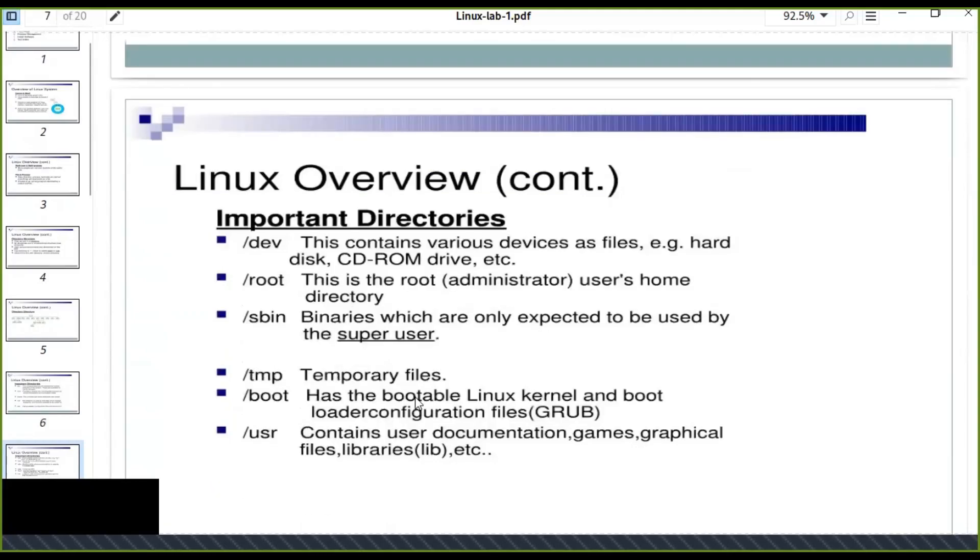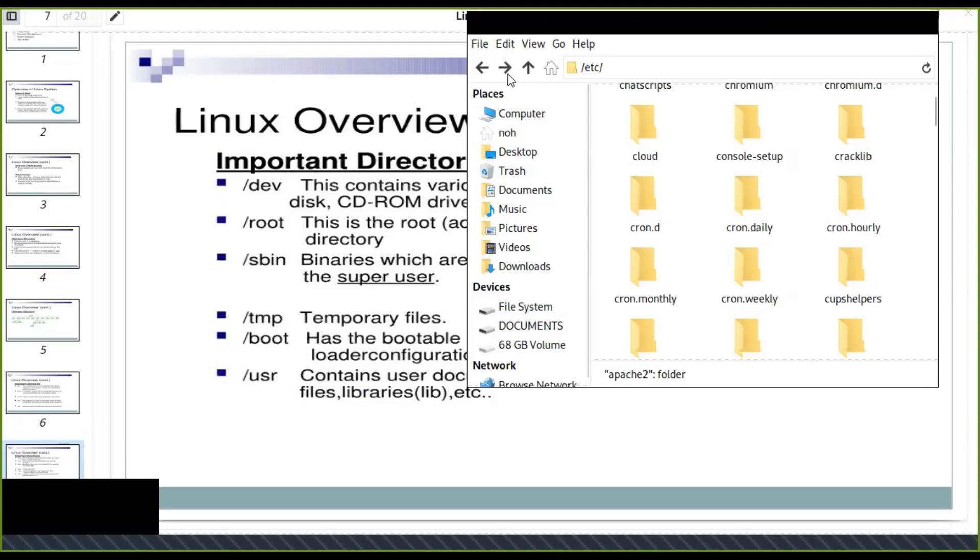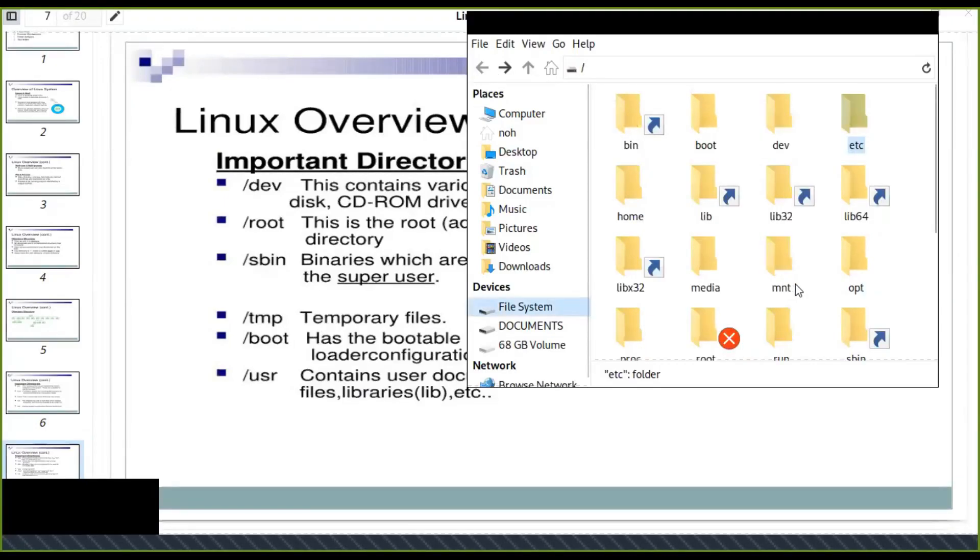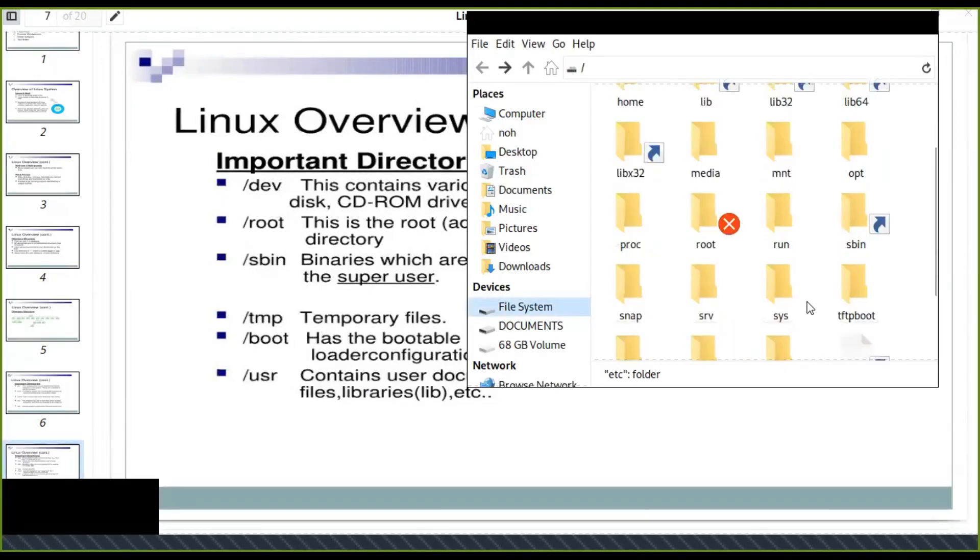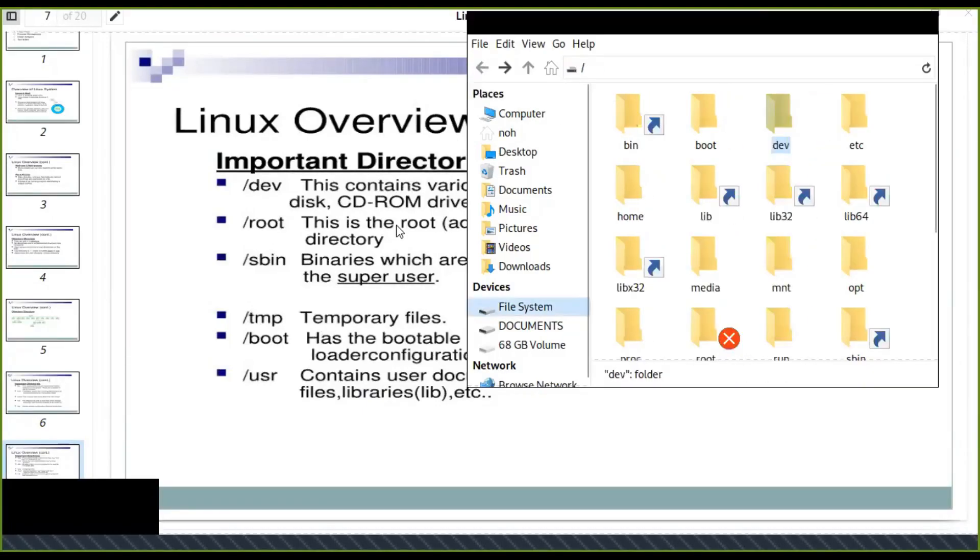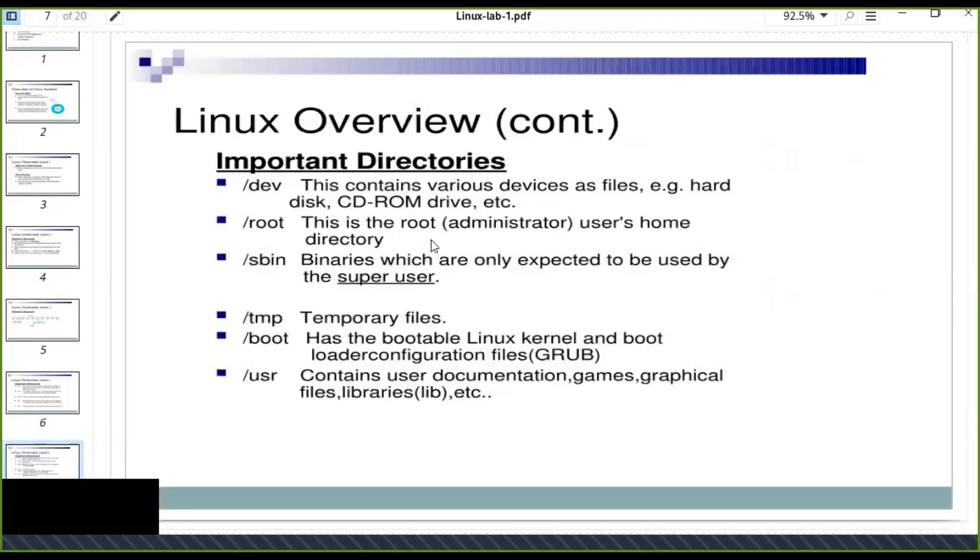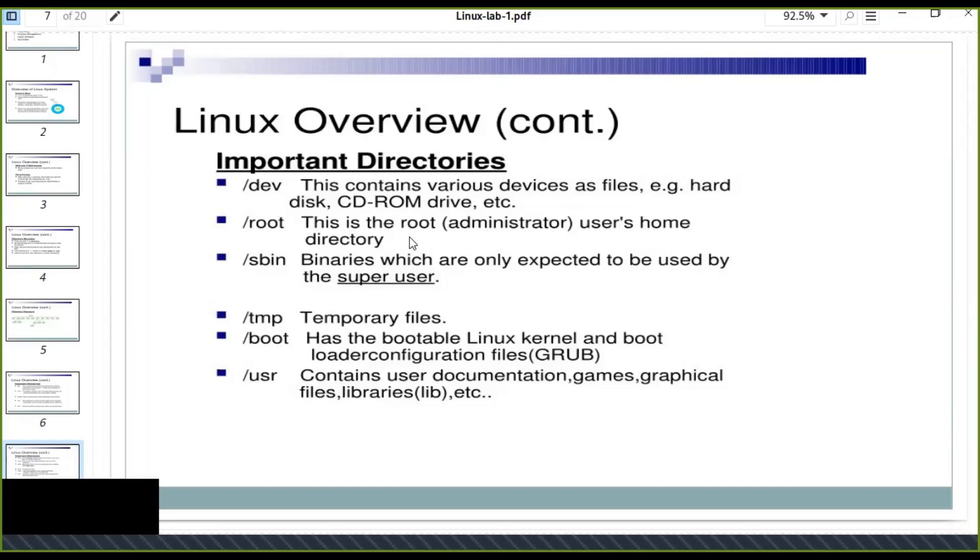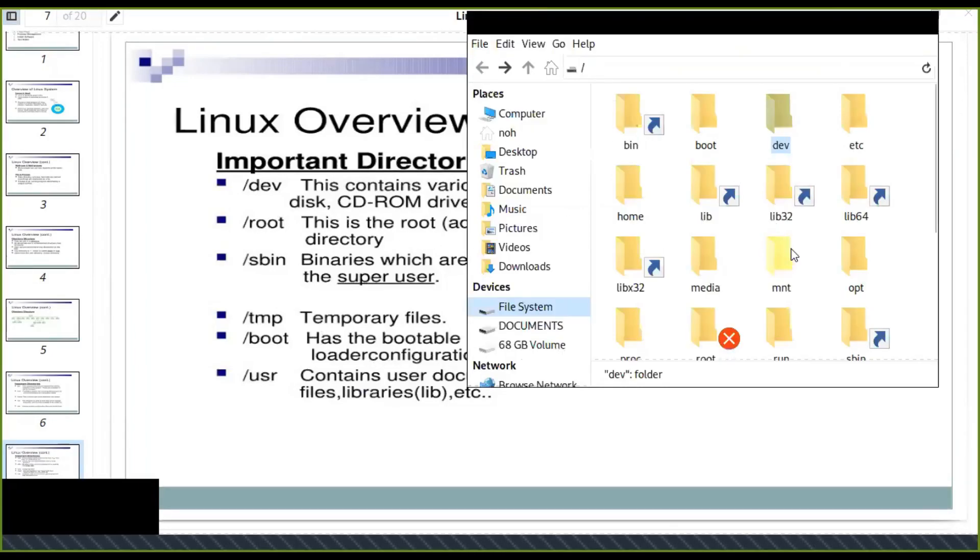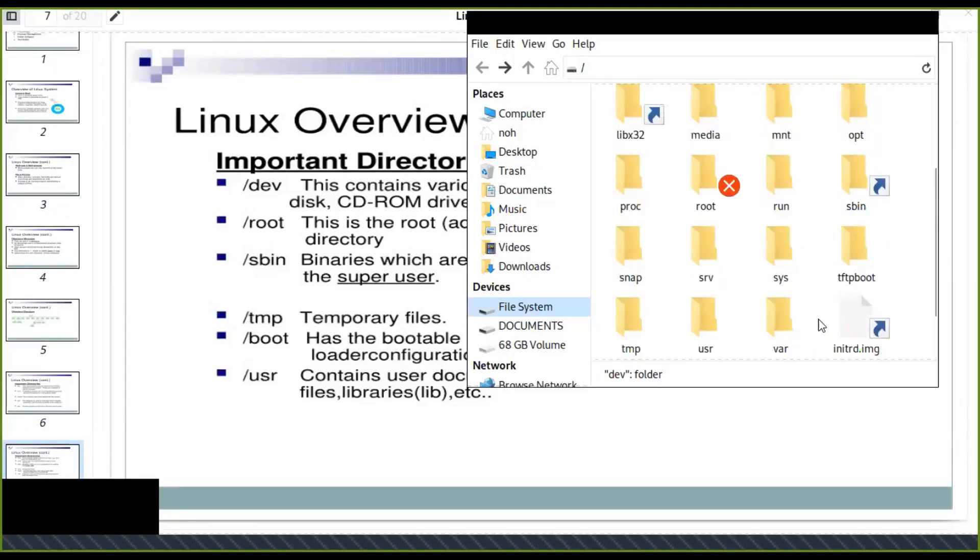Other most important is dev. This contains various devices such as hard disk, CD-ROM, etc., system-based hardware devices. Root is the route or the administrator user's home directory. As I said earlier, there are two users: the super user and normal user. The root user is the administrator of the system.